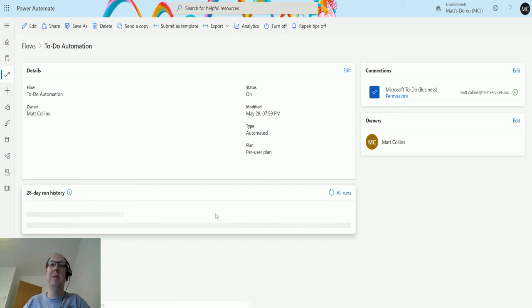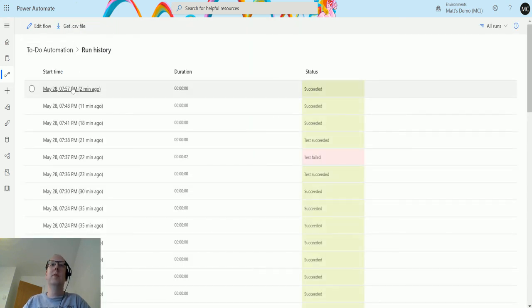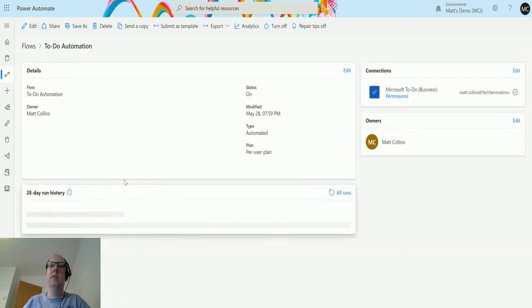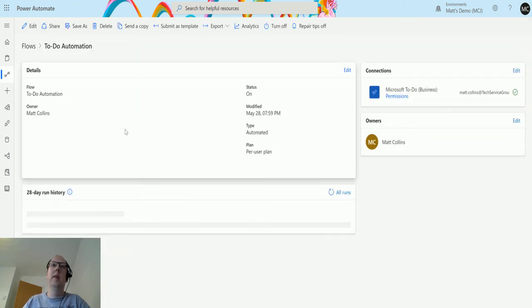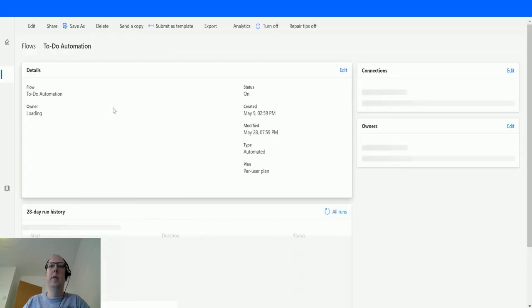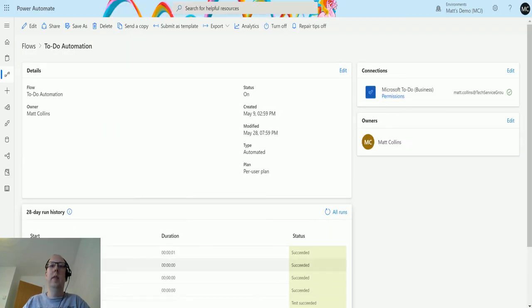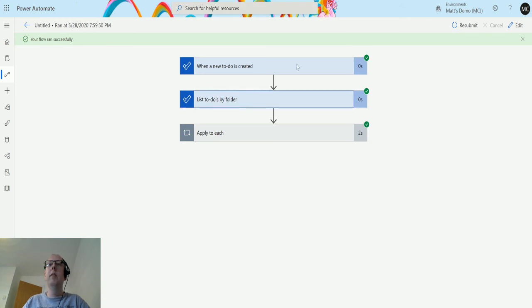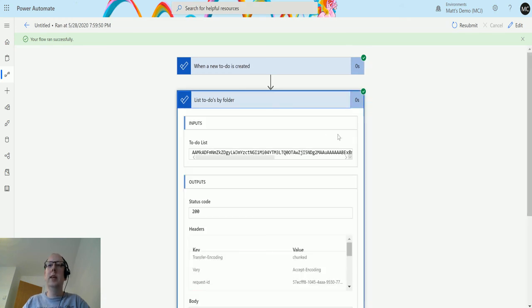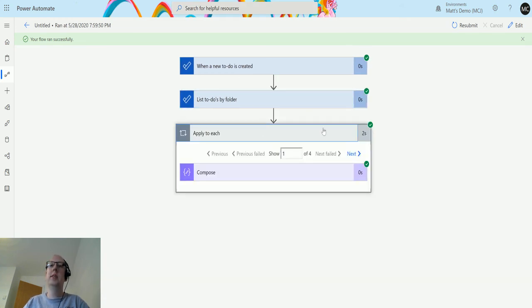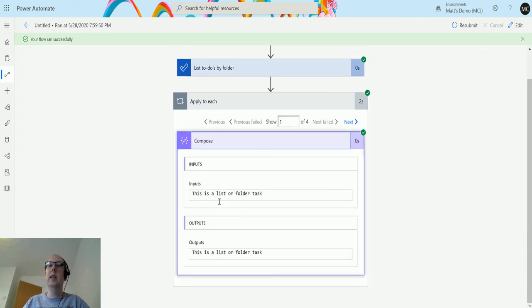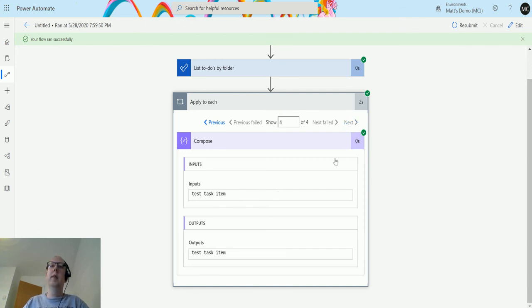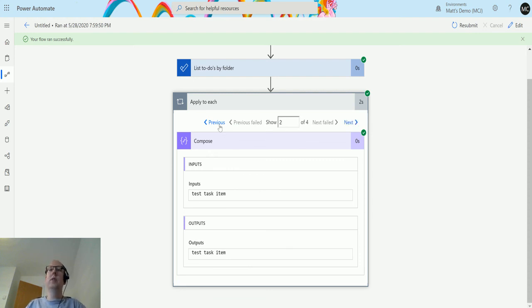I had problems with Power Apps earlier, which is always fun. So we can see again we've triggered this and we've passed through the details of this folder. So we have This is a List or Folder, Task Test, and This is a New Task for PA Videos Today, and then the test task item. So what I've done is run inside of this folder and listed everything inside this folder.